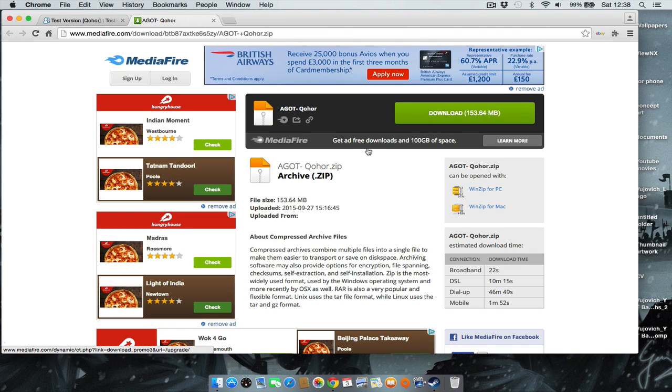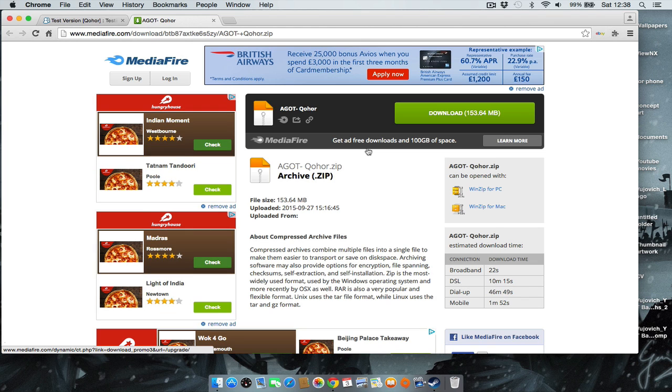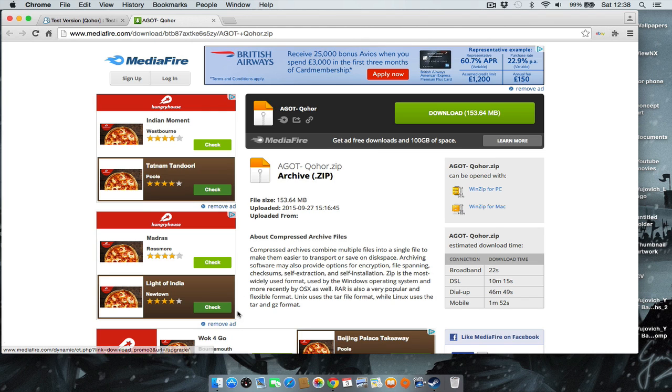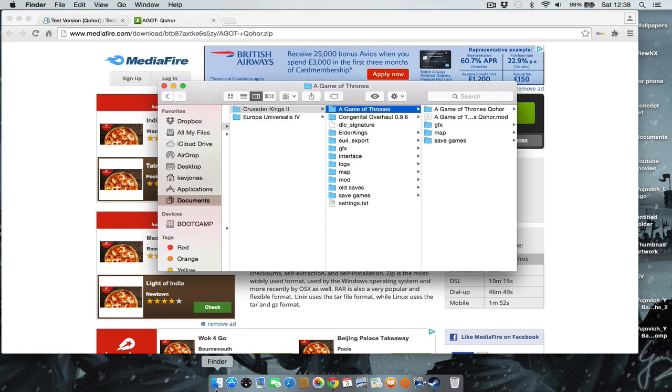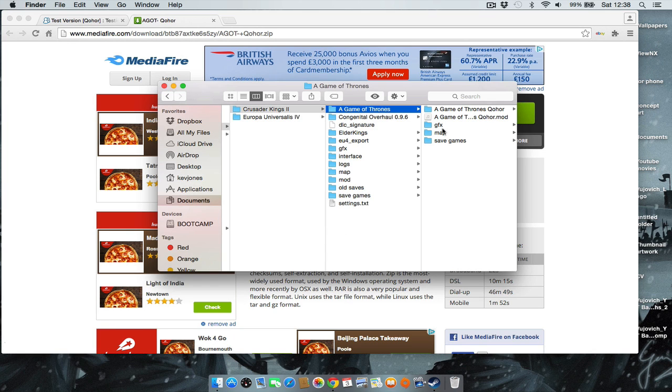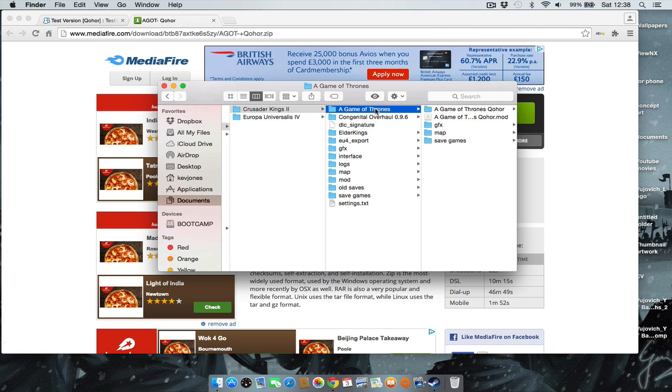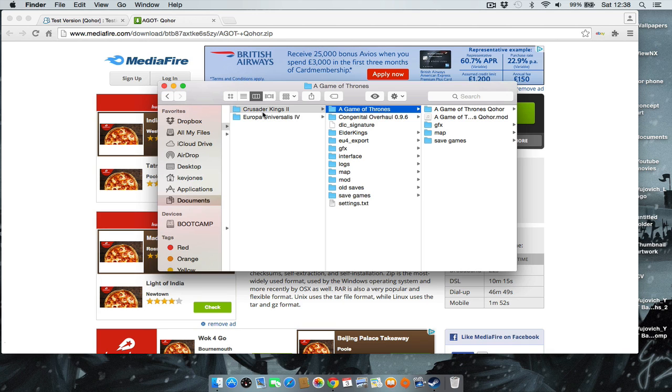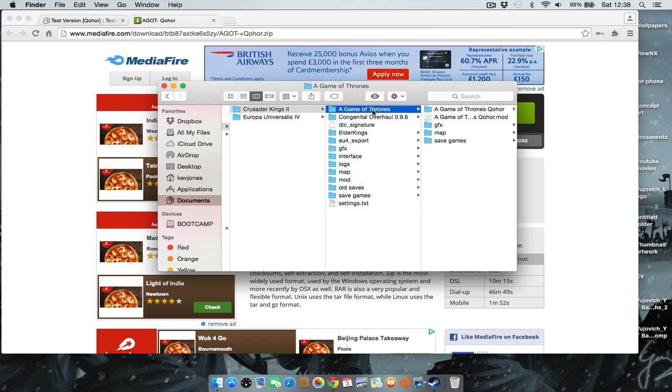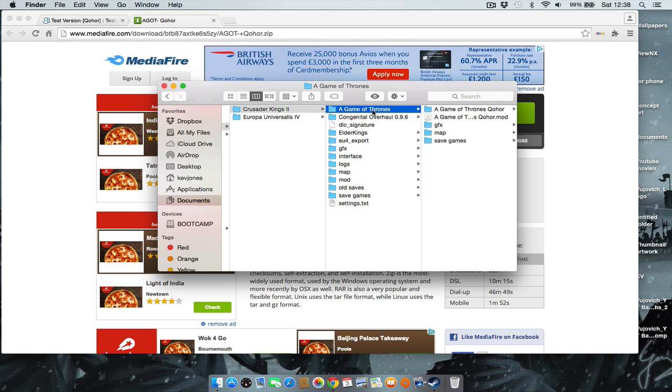As a Mac user, you'll open the extractor and extract it. You want to go through your documents, find Crusader Kings 2, go to your mod folder—it should already be made if you've played the mod before.